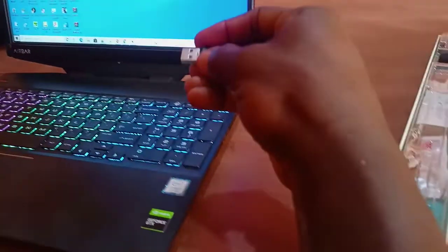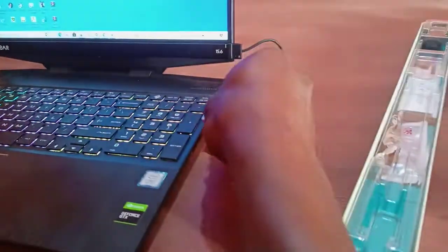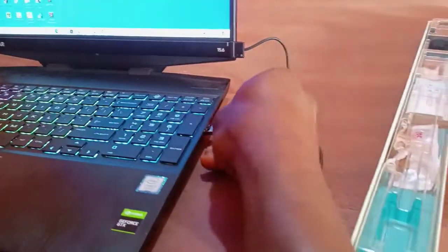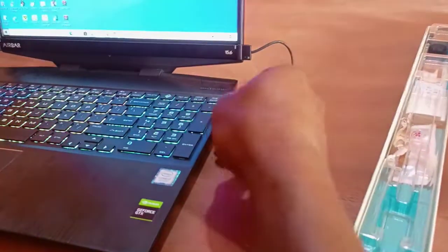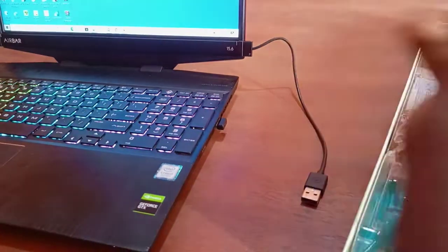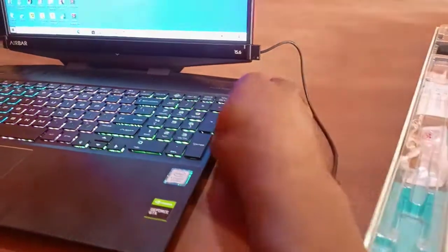When I plug the mouse, you can hear the sound.